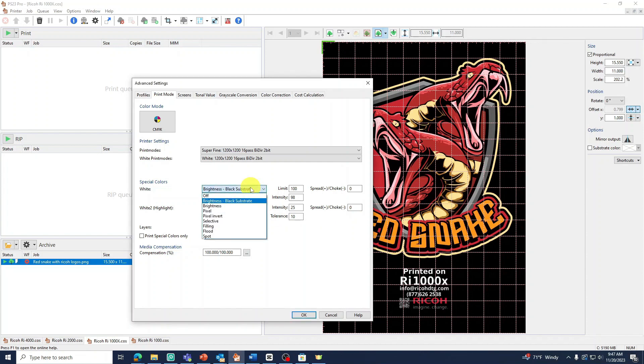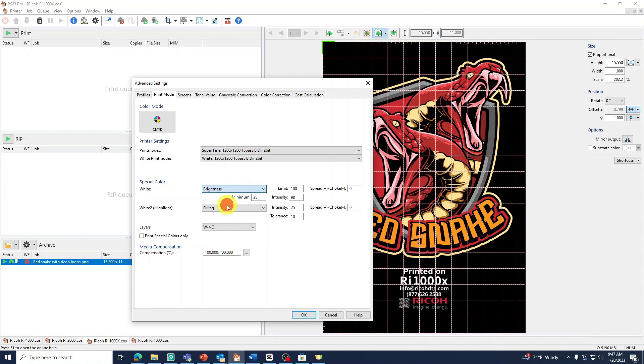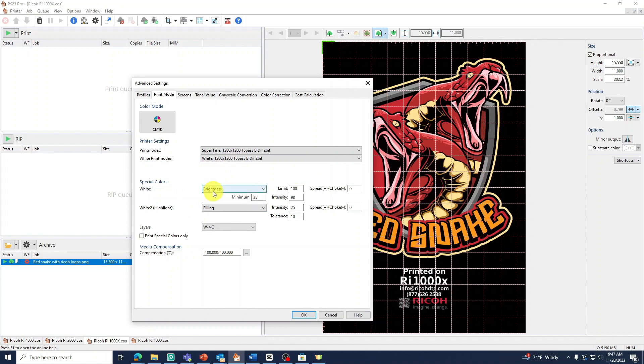Our next option is Brightness. This setting can be used for any color shirt that is not black or white. For example, red or green. The difference is this setting will print all the black areas.